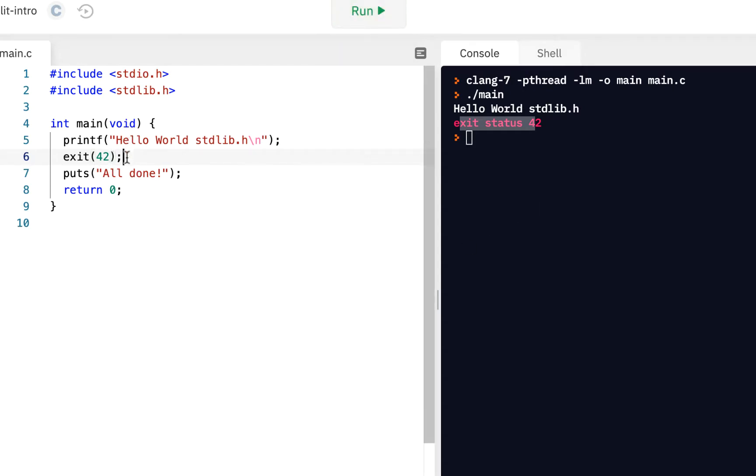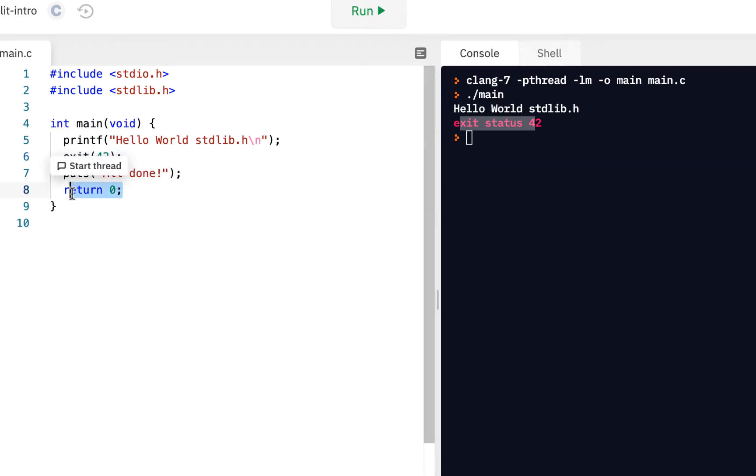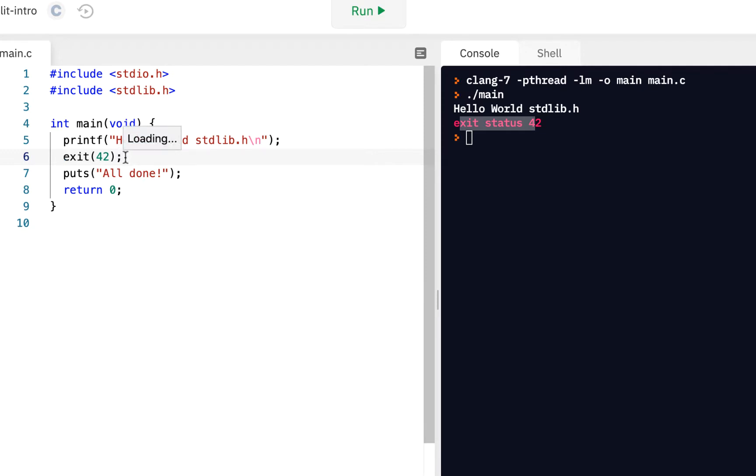At this point in the course, we really don't have a use for this exit because we know that when we get to return zero, we exit from this main function. However, I wanted to introduce this because later on, there will be times you want to exit deep within your code. Typically for an error condition, you may want to exit.